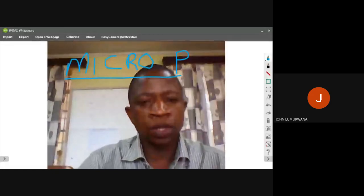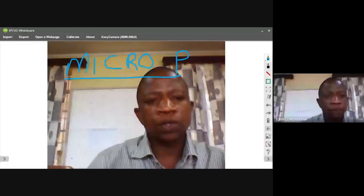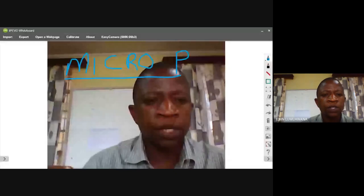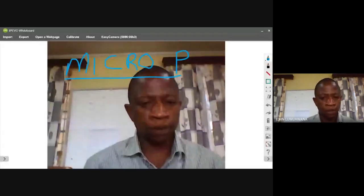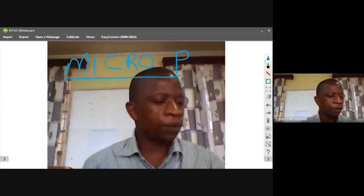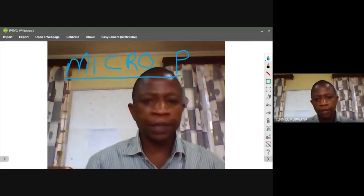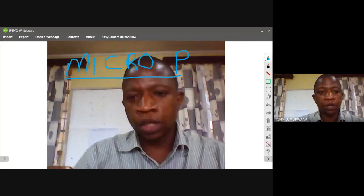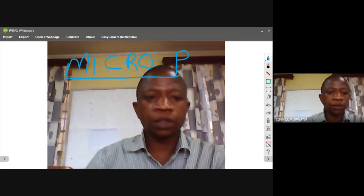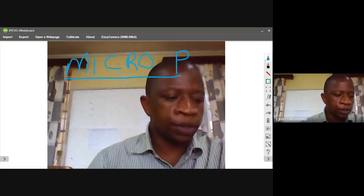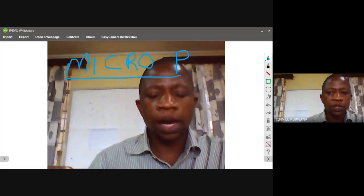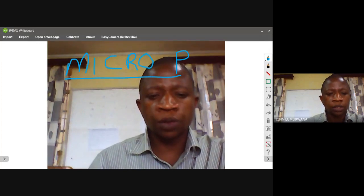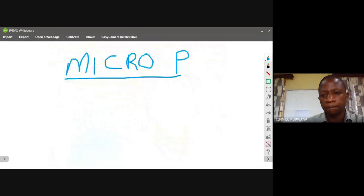That is all about today's lesson. Next time we will be looking at the instruction set of groups, and from there we'll do actual programming. I think from there we'll have finished our third topic, then continue with our fourth topic, and then resume physically. I'll give you these notes. I welcome questions. Thank you for your attendance, and God bless you all.